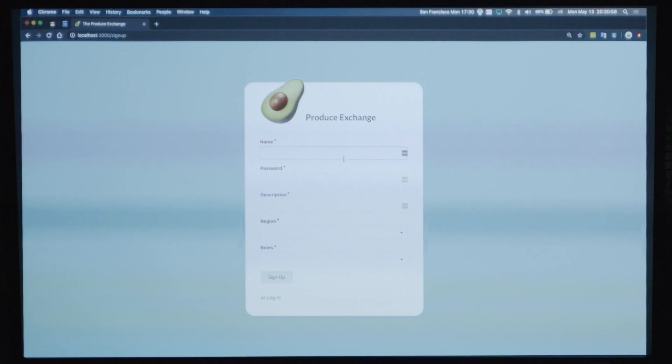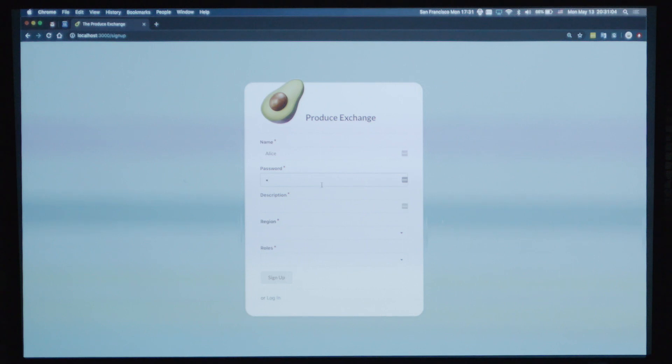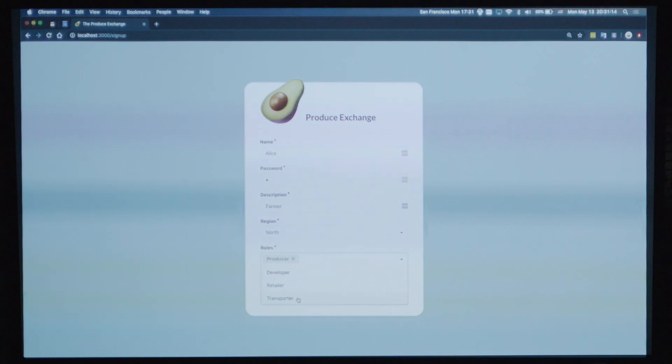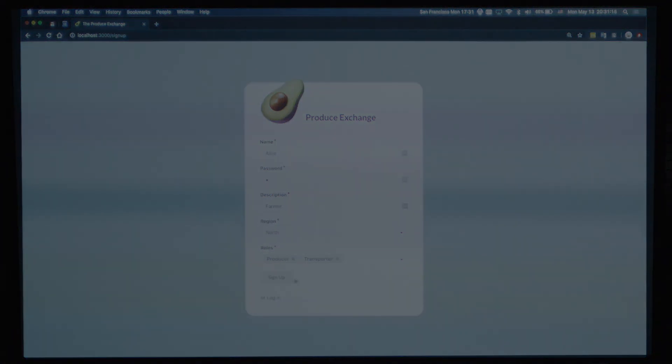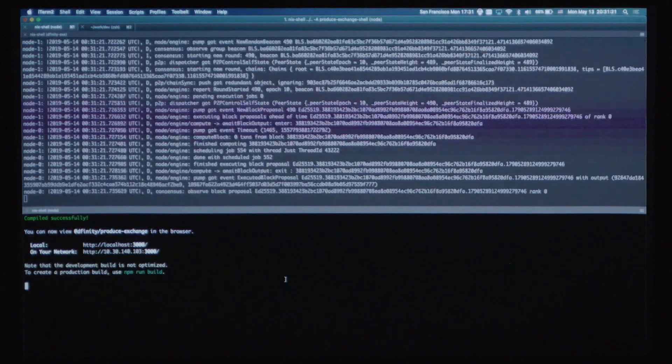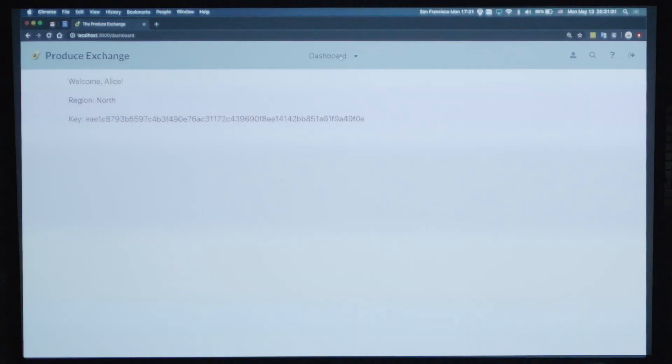I'm going to sign up as a user Alice, of course. She is going to be a farmer in the north. She is going to be a producer and transporter. A UI action here is actually sending a transaction to this network. So now we've logged in.